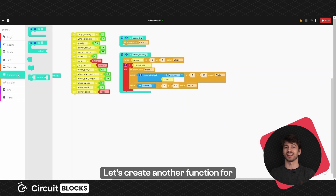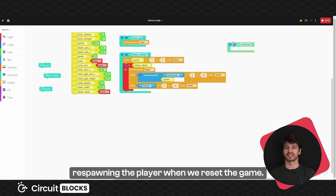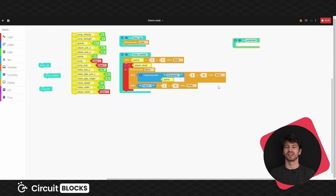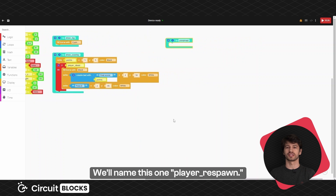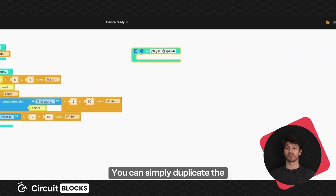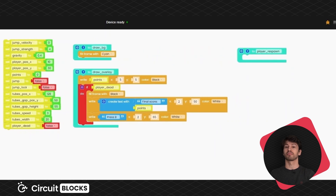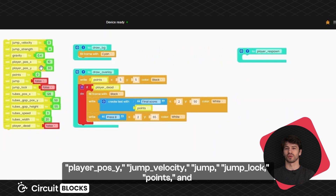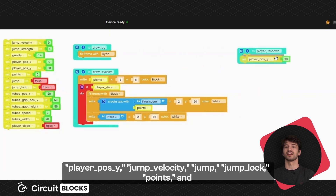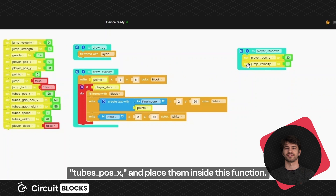Let's create another function for respawning the player when we reset the game. We'll name this one player respawn. You can simply duplicate the following variables from the start: player position Y, jump velocity, jump, jump lock, points and tube position X, and place them inside this function.